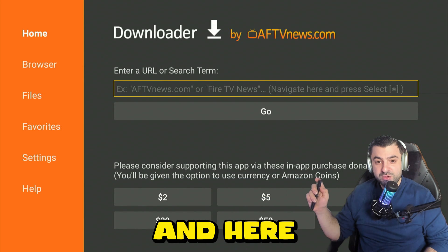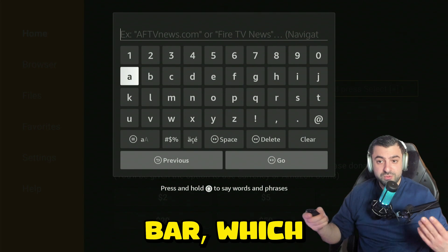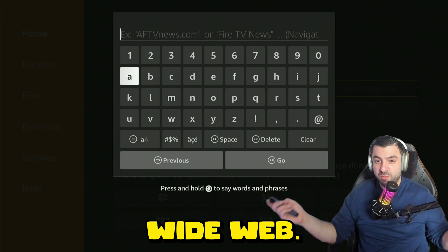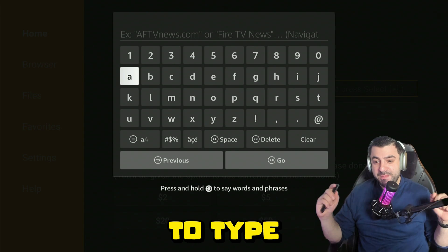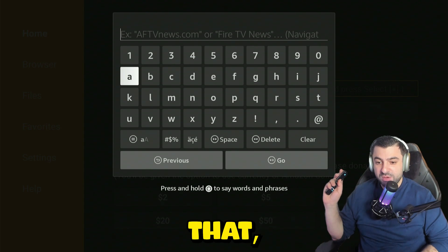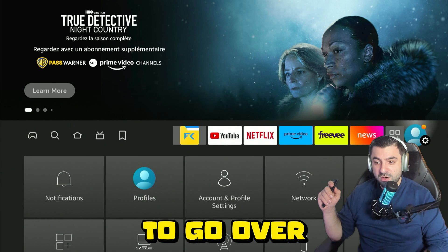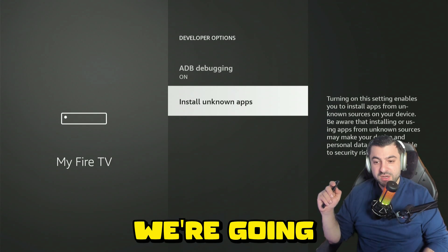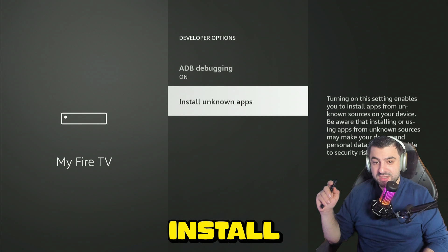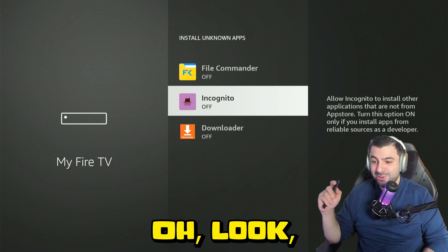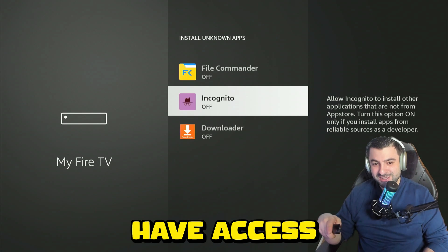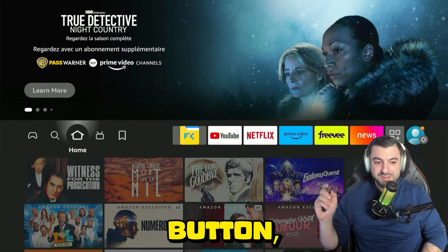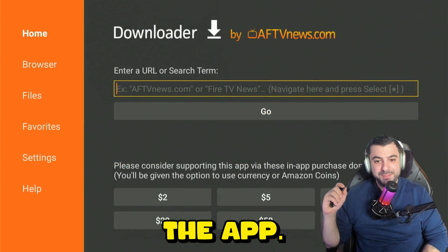Click OK. Here you have the search bar which lets you navigate through websites and URLs. We're going to type in a code, but before we do that press the home button, go over to the settings gear, click on My Fire TV, go into Install Unknown Apps, and toggle on Downloader. Press the home button and open up the app.